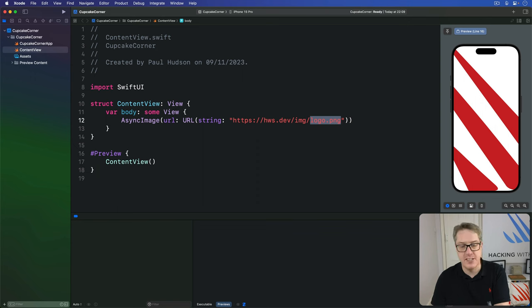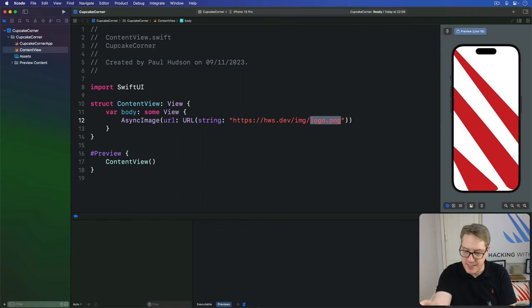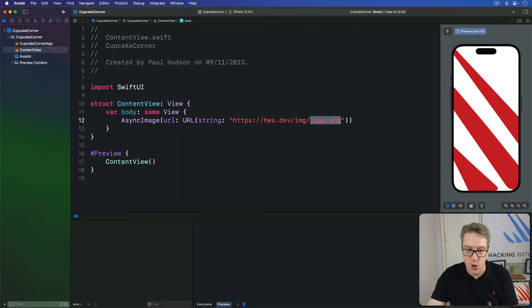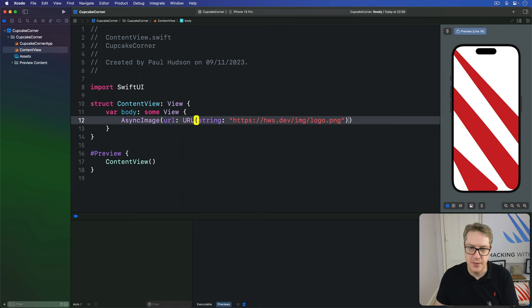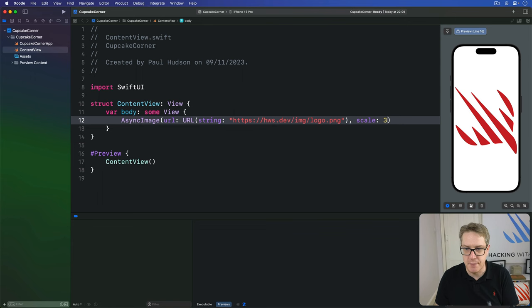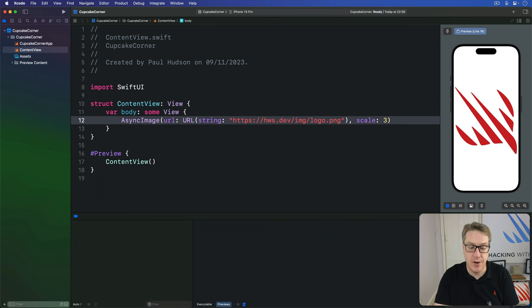To fix this, we can tell SwiftUI ahead of time, this thing it's downloading, it's actually going to be a 3x scale image. I could say, load that URL, and then say the scale factor is 3. And now it gets sized correctly.